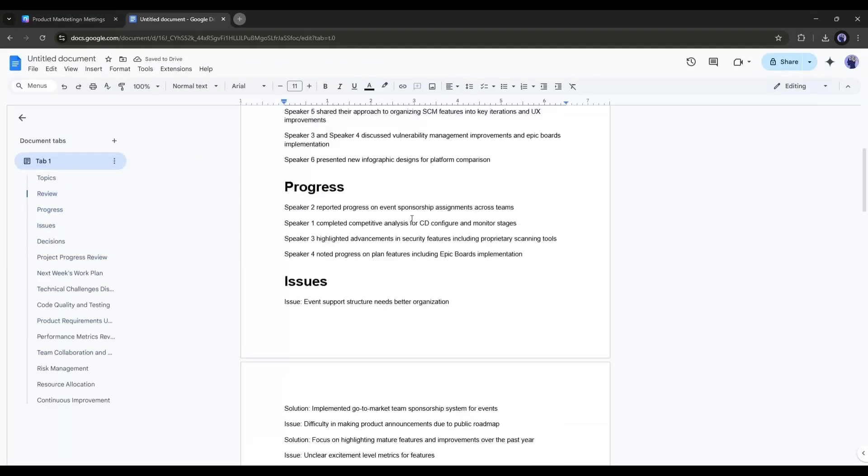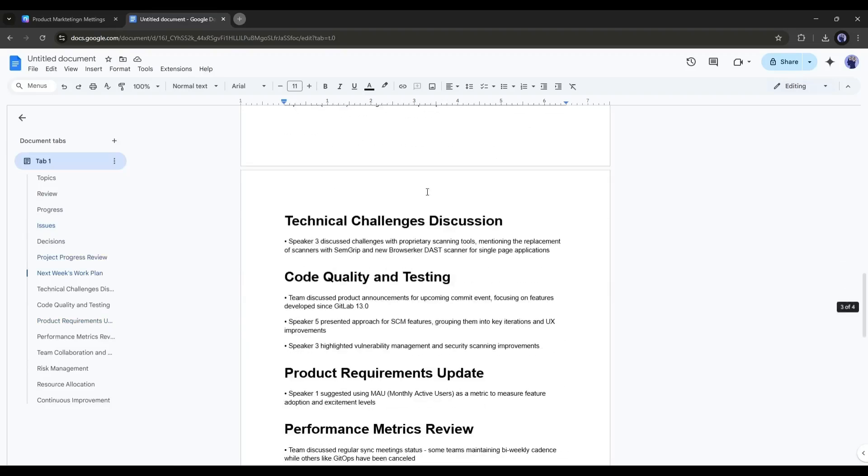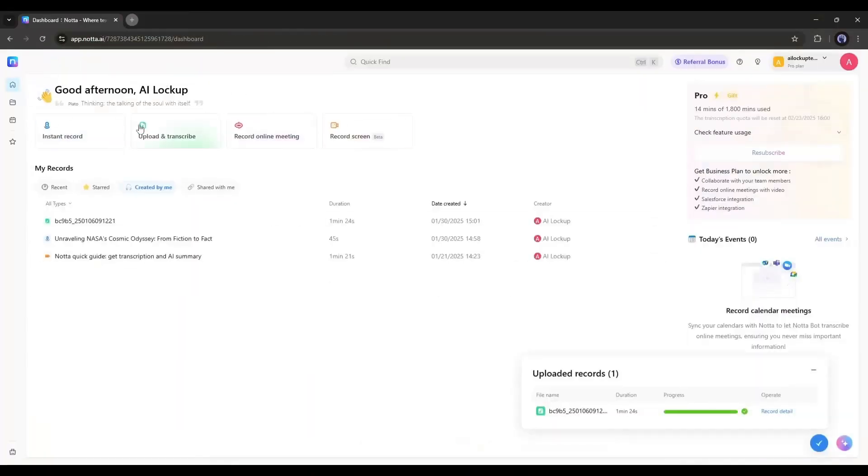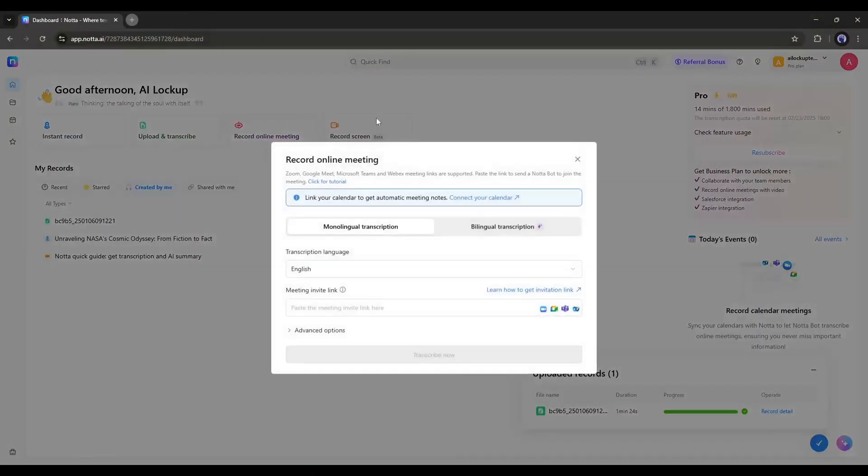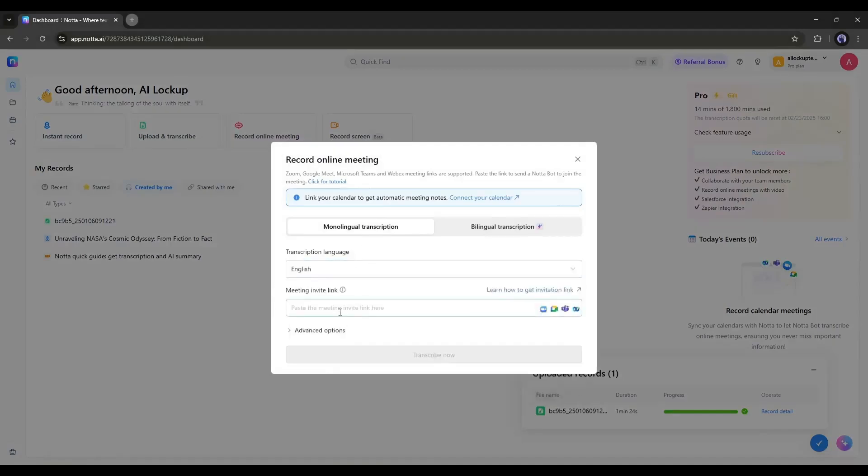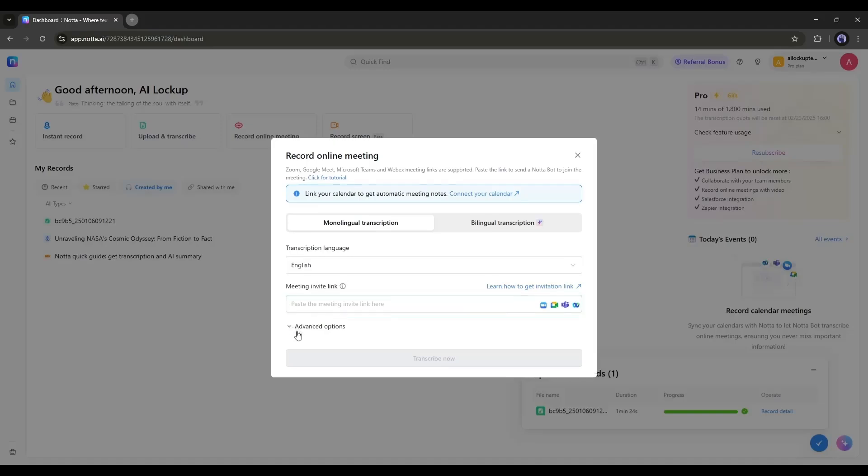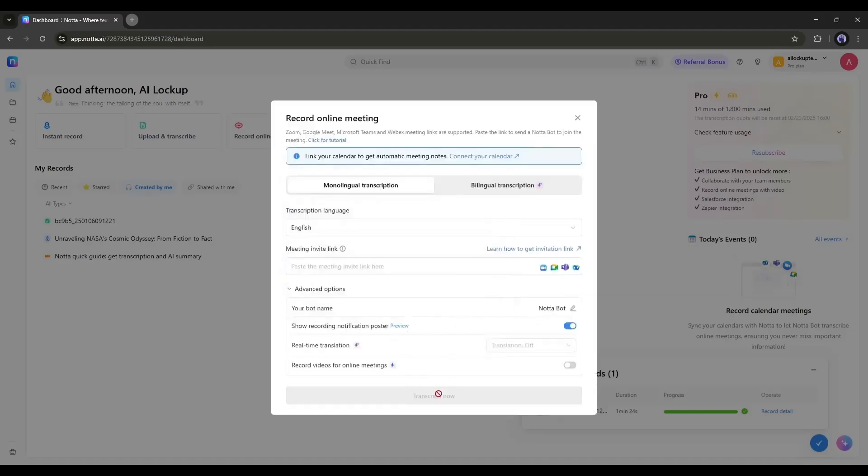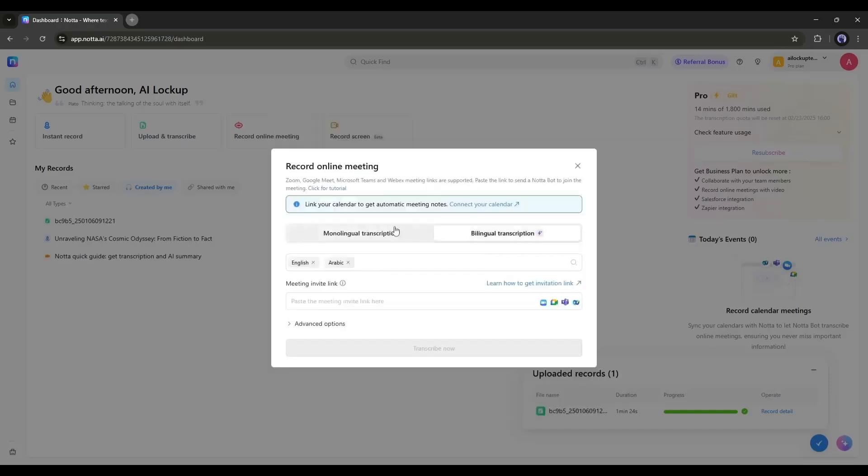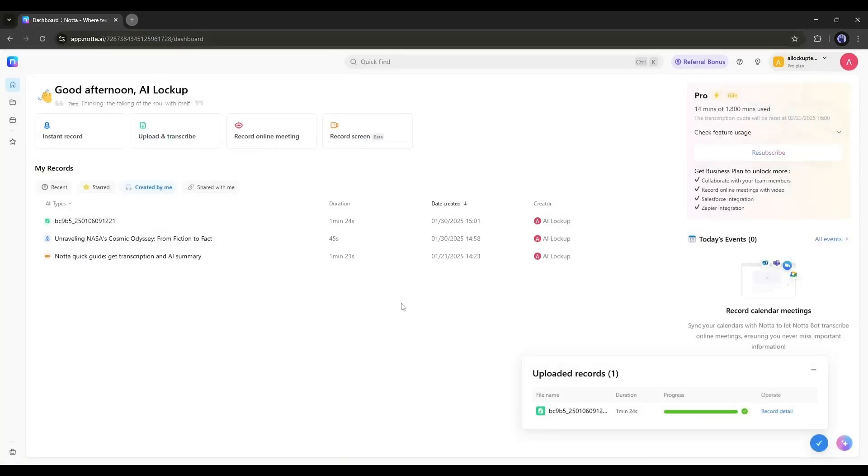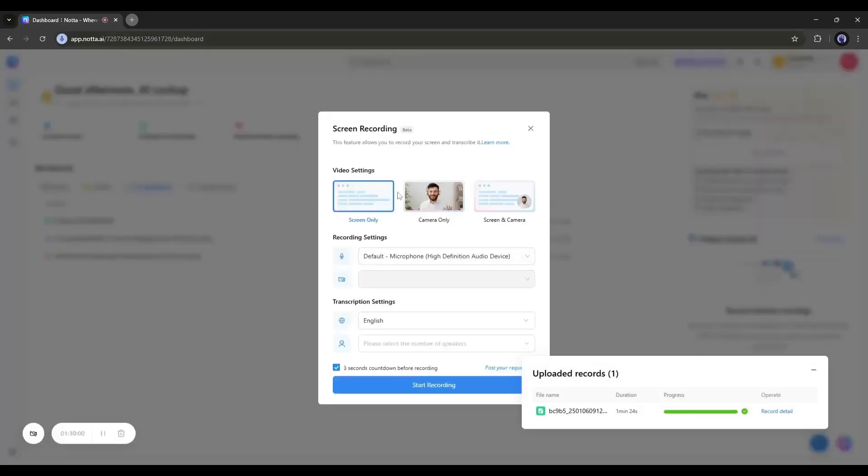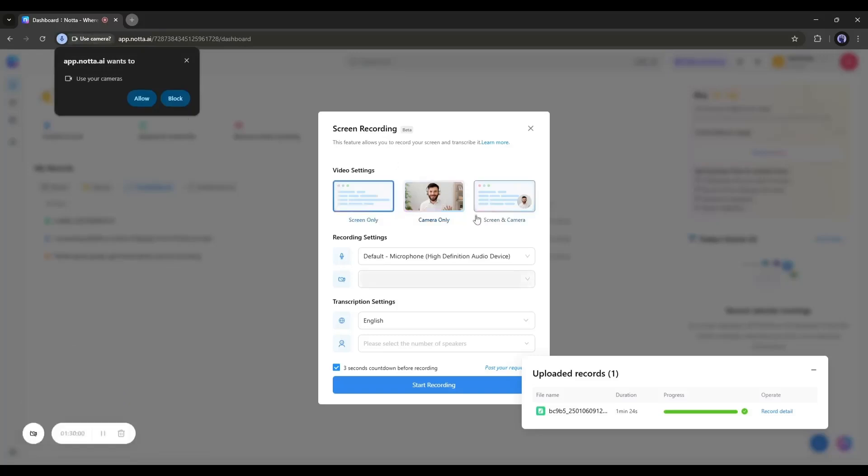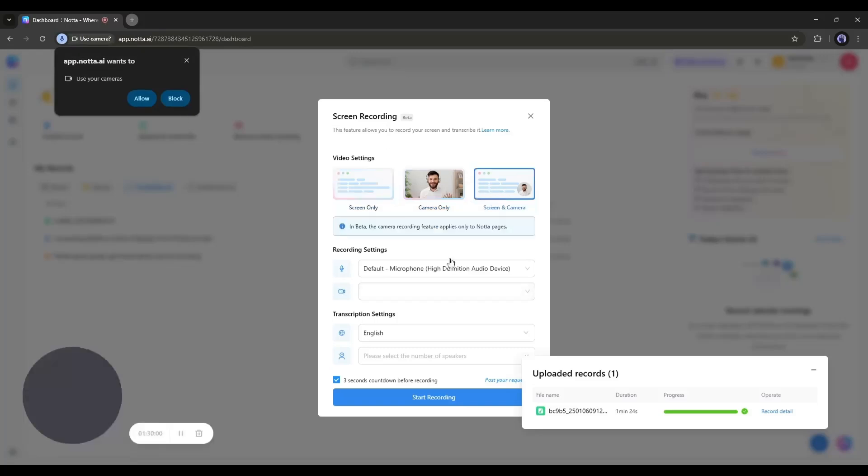All right, our next feature is record online meeting. With this tool, you can record online meetings on Zoom, Google Meet, or Microsoft Teams by entering the meeting invite link. This tool also allows for monolingual and bilingual transcription with real-time translation and other features like before. You can even link your calendar to get automatic meeting notes by clicking here. Okay, the last tool of Nada AI is record screen. With this tool, you can record your screen during the meeting or at any time. This feature will eliminate the need for an external recorder.